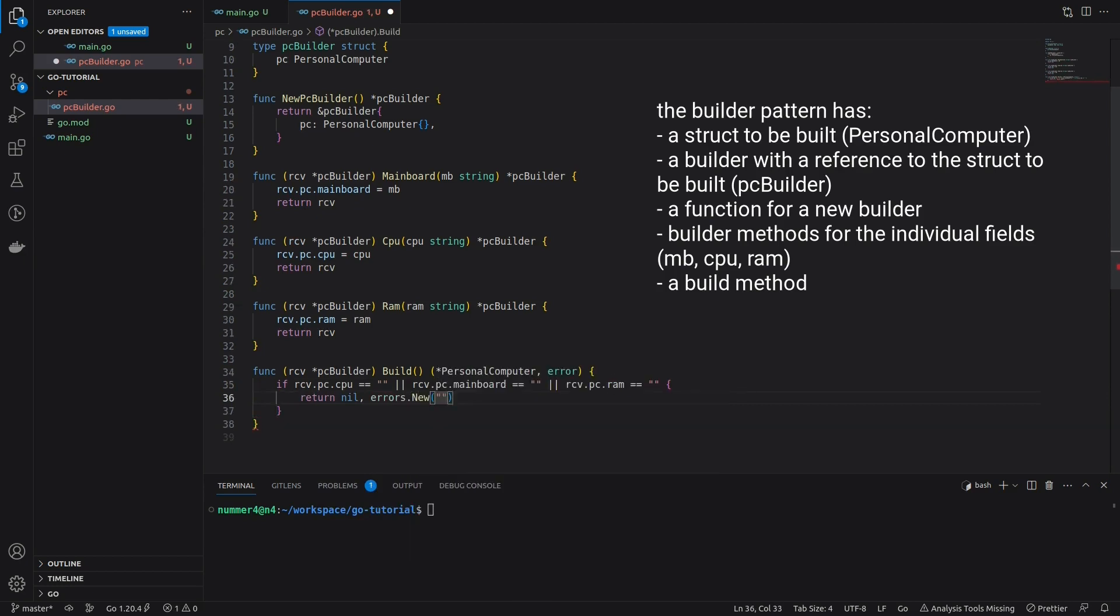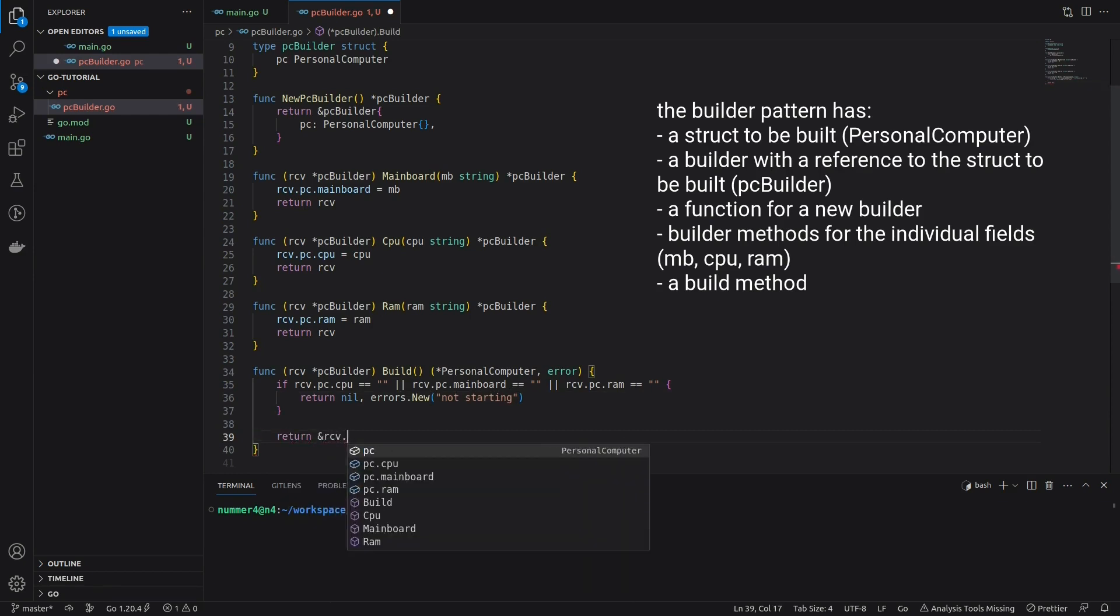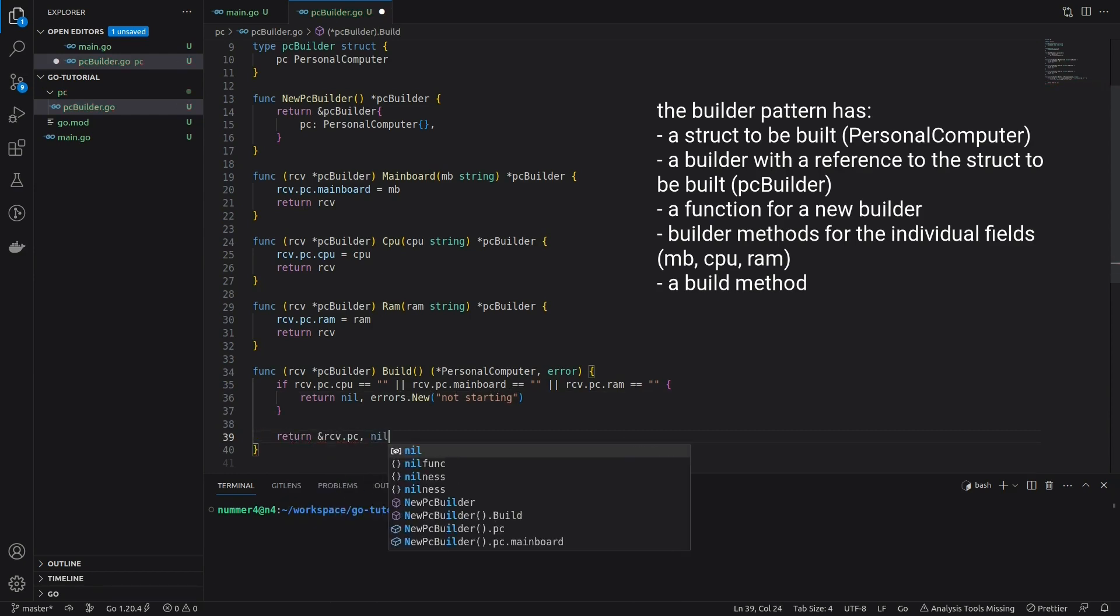In this case, the build method will return 0 for the PC. If the PC has all necessary components, the build method will return a pointer to the final PC struct.